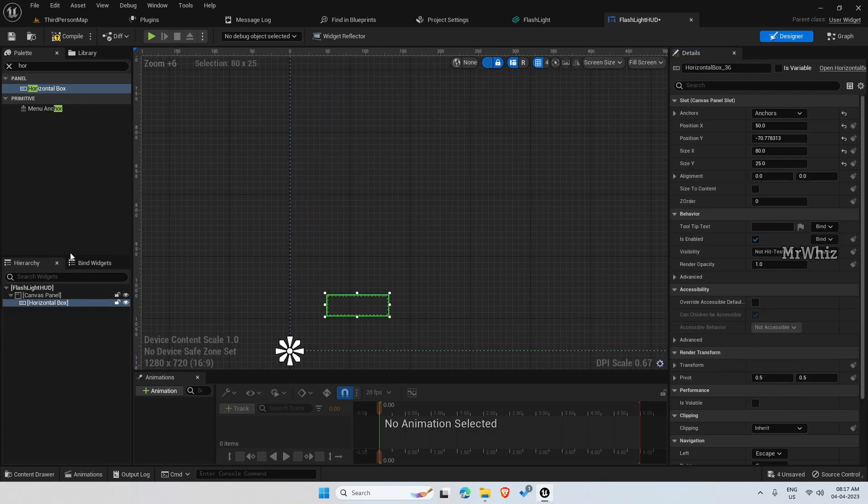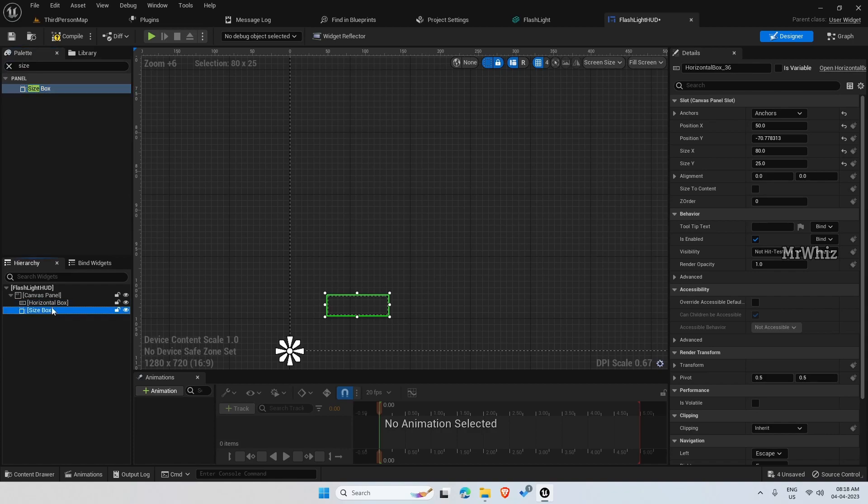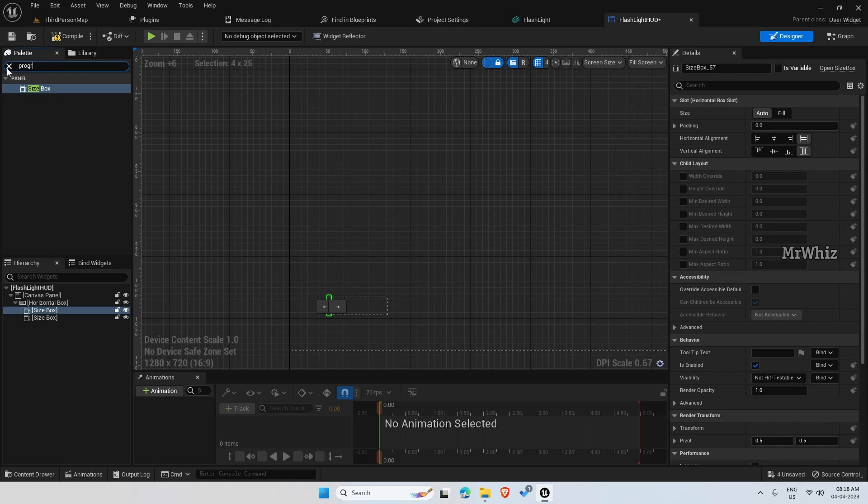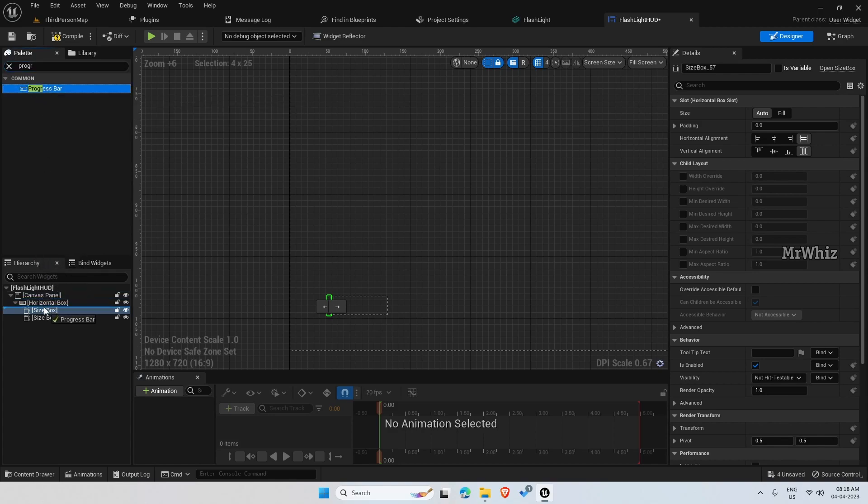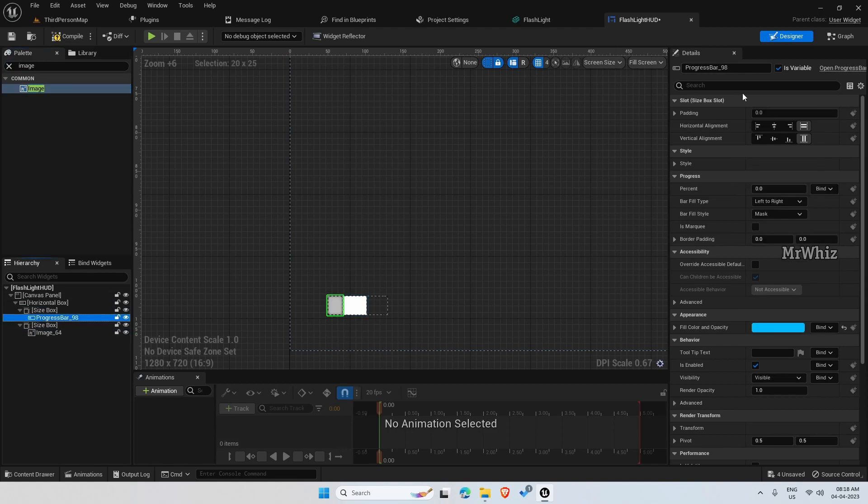Now, we need a couple of things here. Add size box. We need two size boxes. This has to be child of this horizontal box. And we need one progress bar. This will be part of one of the size boxes, then an image.